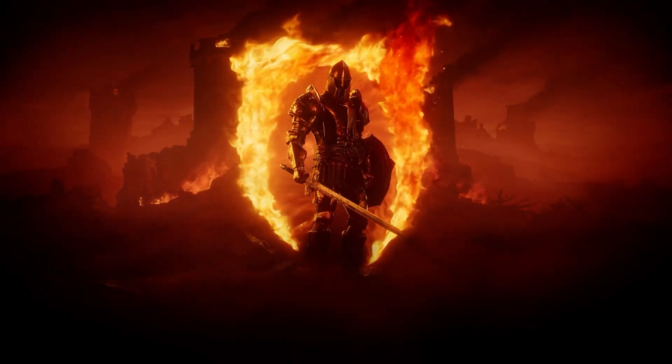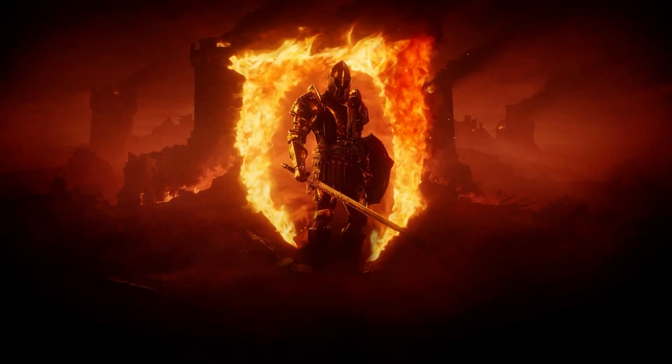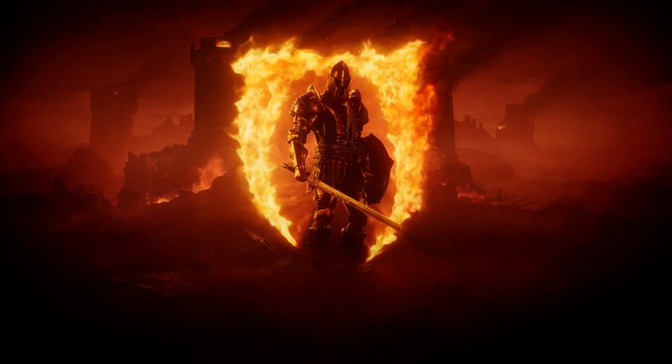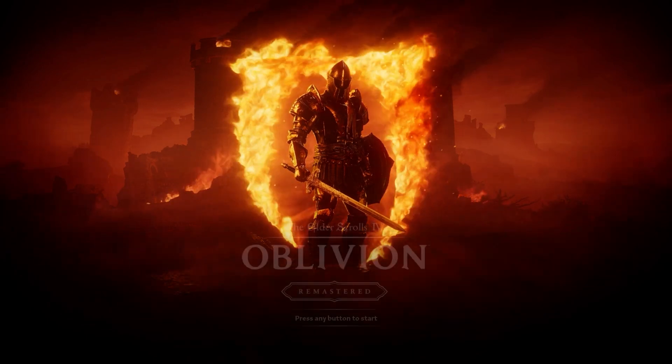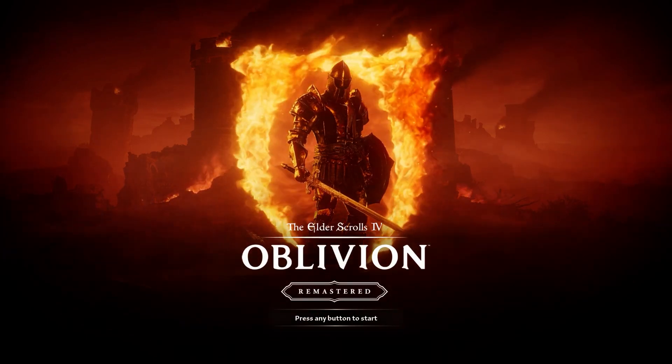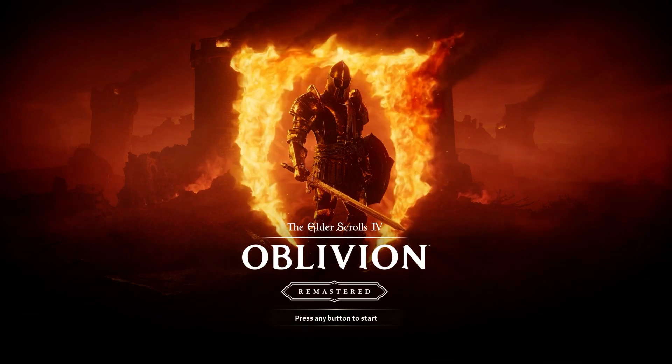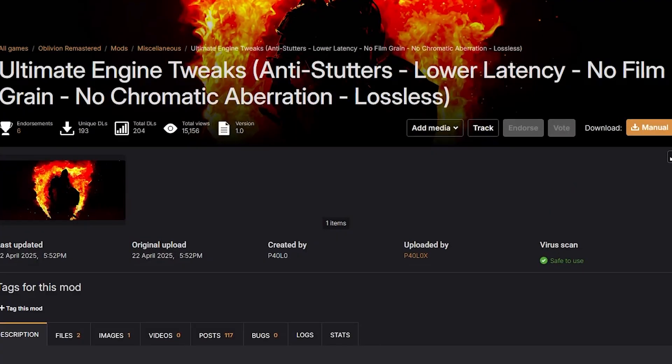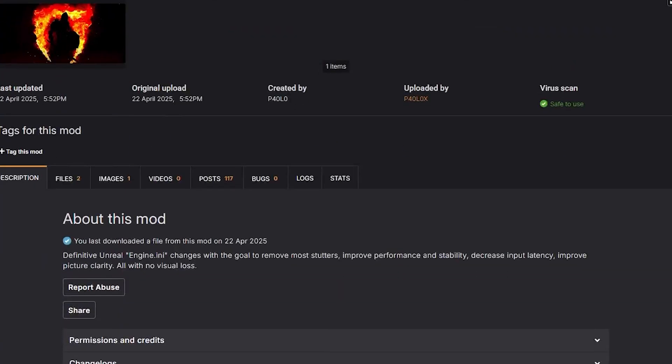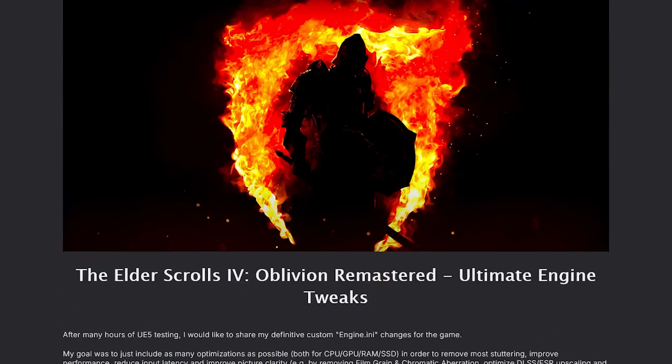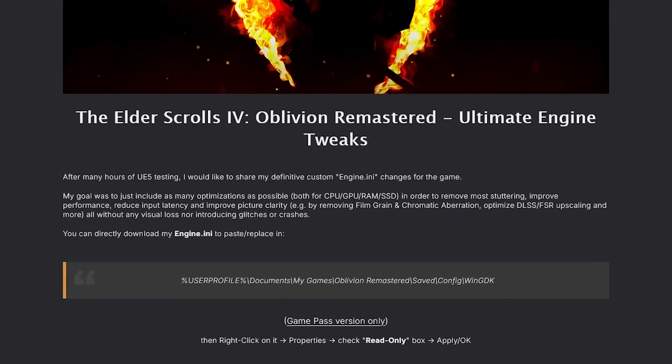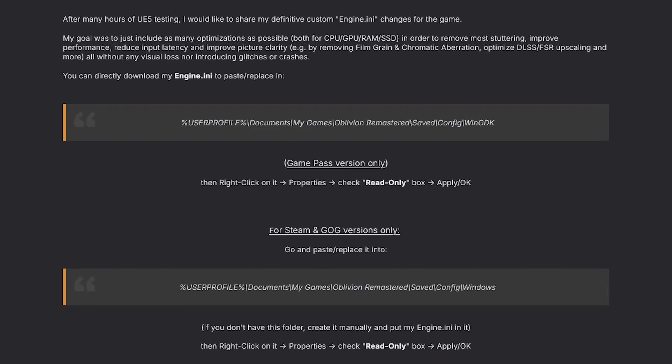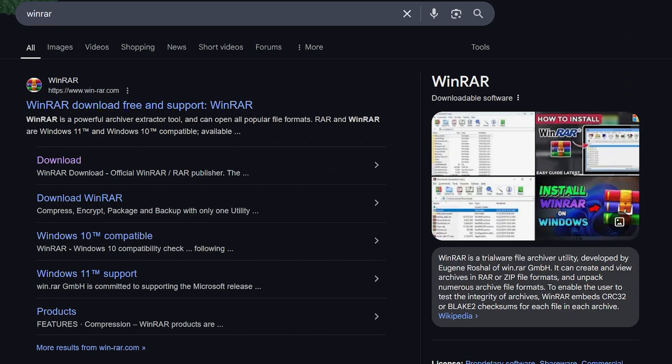This will be a manual installation process. I'm sure Vortex and other mod managers will be more reliable, but with the game just releasing, I'm just going to show you the manual installation process. This will work for Steam, and some of the mods should work with the Game Pass version as well.